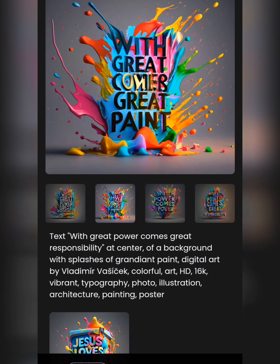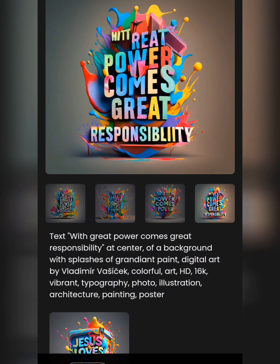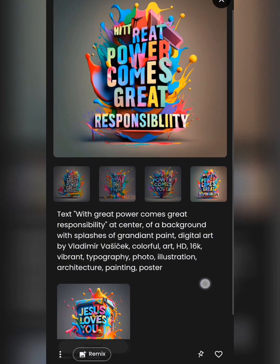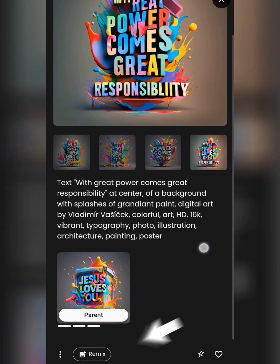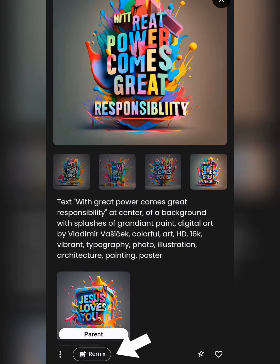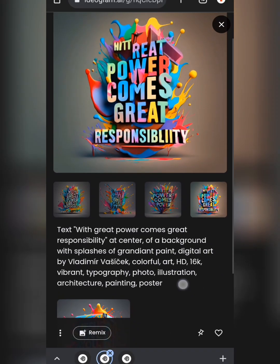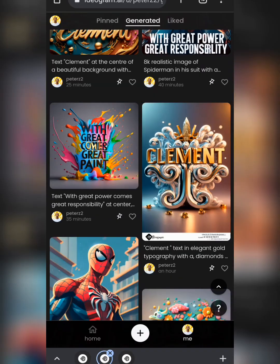That long text prompt wasn't complete or perfect, but it was close. If you keep clicking remix repeatedly, you're going to get a very nice result eventually. Let me show you how you can actually do this — I'll head over to the home section.